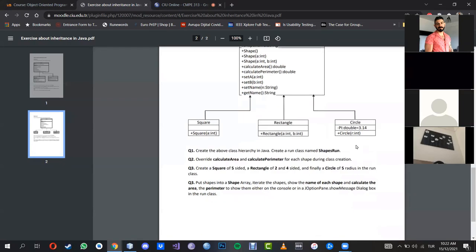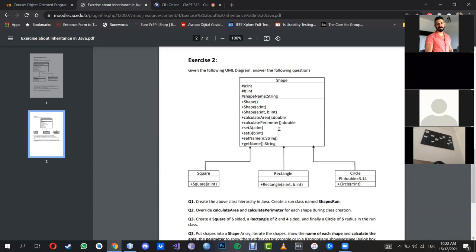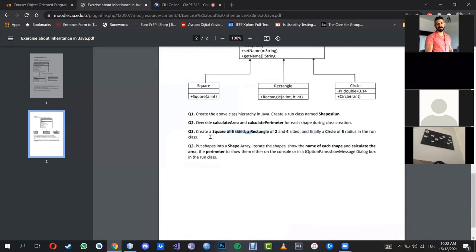In a question like this, you need to solve the superclass first — in this case, the Shape class. Having created the shape class, we move into creating the child classes, each one with a feature. Based on these classes, once they are finished, we will create a run class, put the shapes into a shape array, and display their calculations of area and perimeter. Understanding the question is basically halfway through solving it.